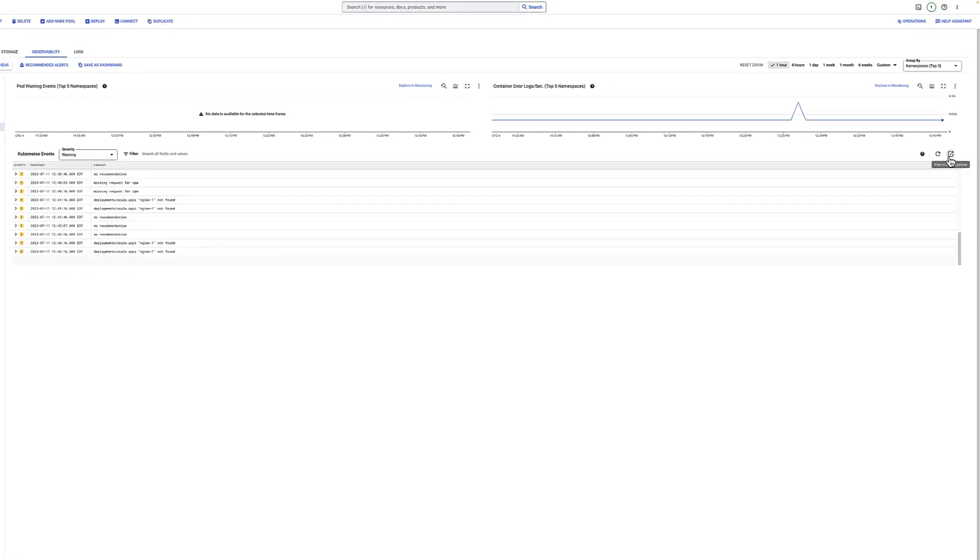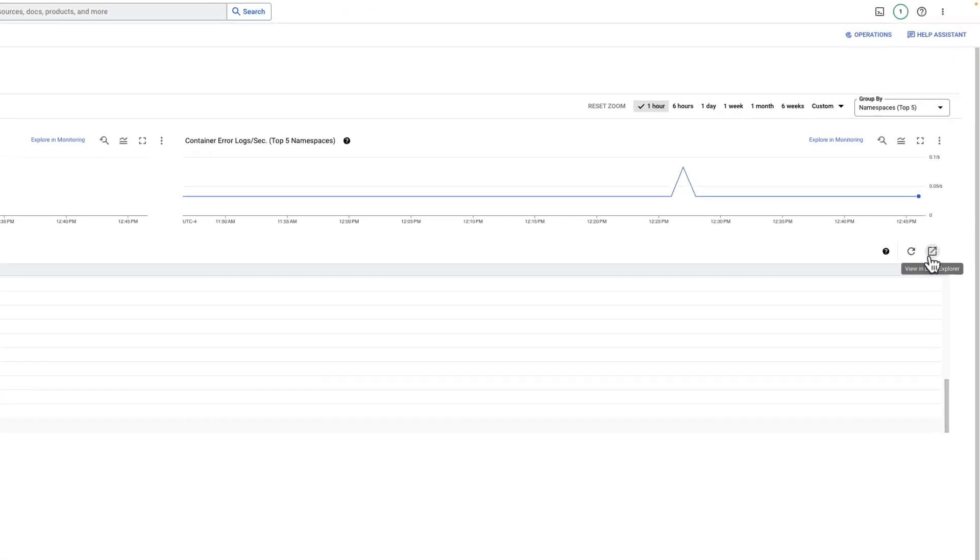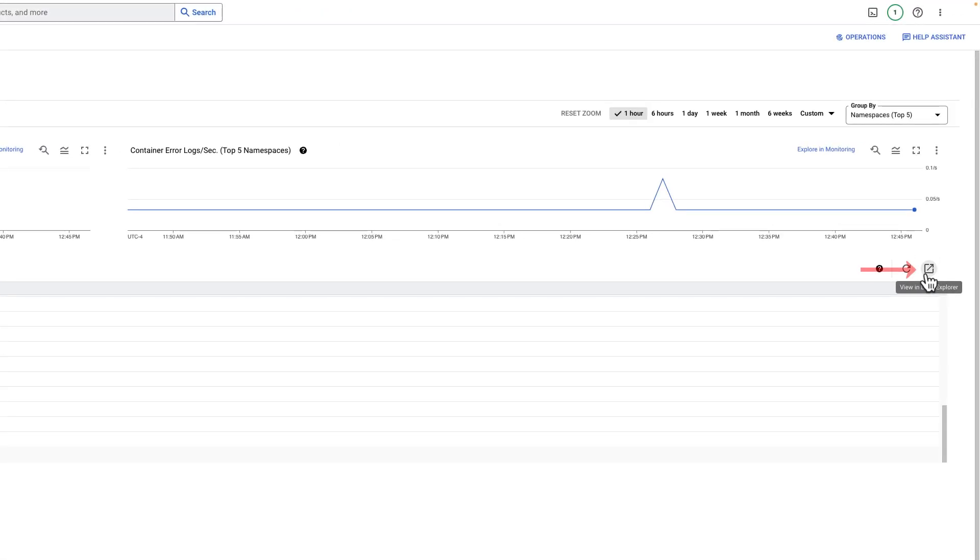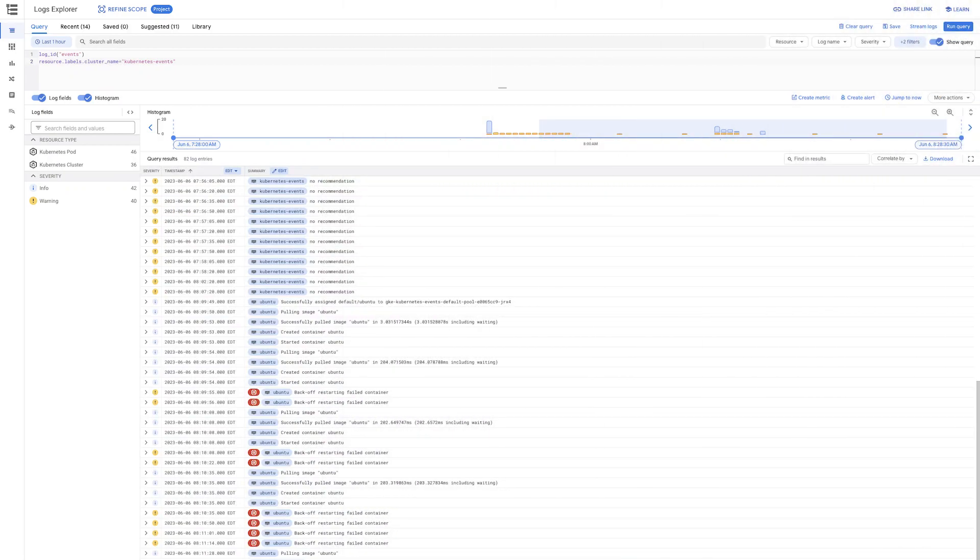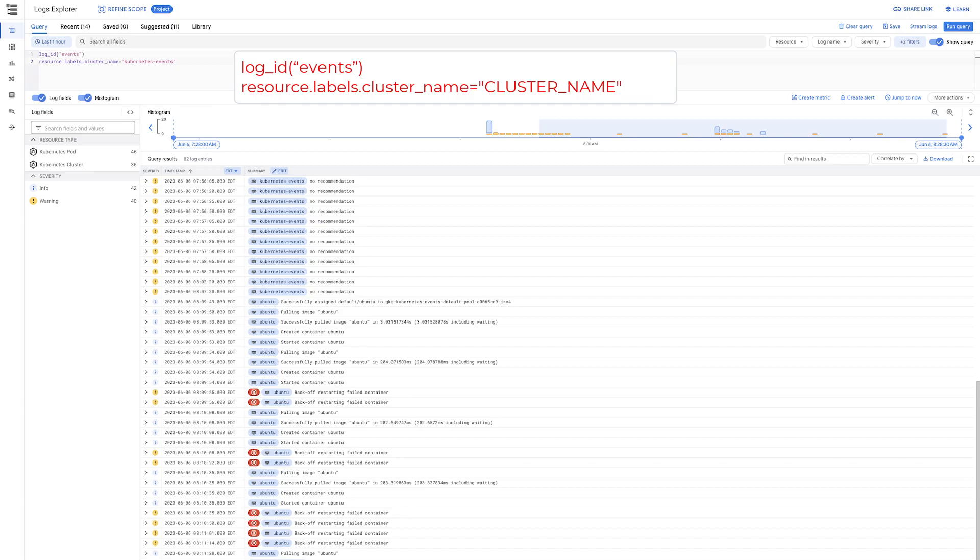For GKE, events are exported and are available using the Logging Console. Next, you can view Kubernetes events and cloud logging with the following query: log_id in brackets quotes events, and resource.label.cluster_name equals and your cluster name.